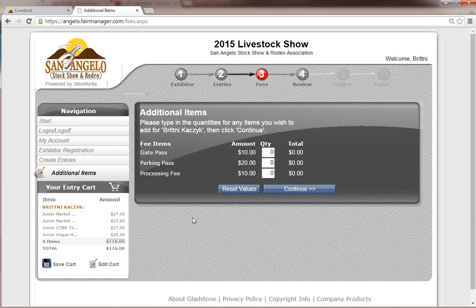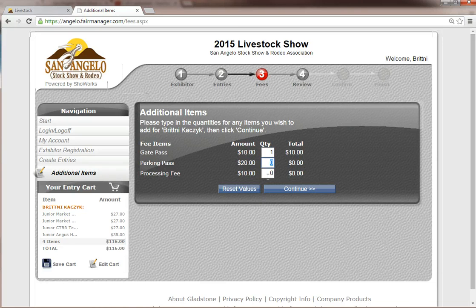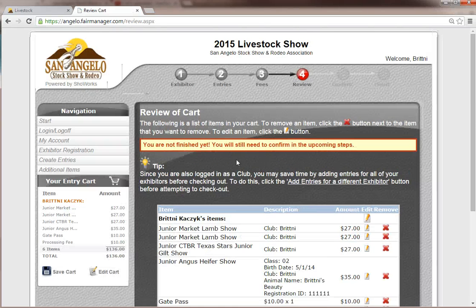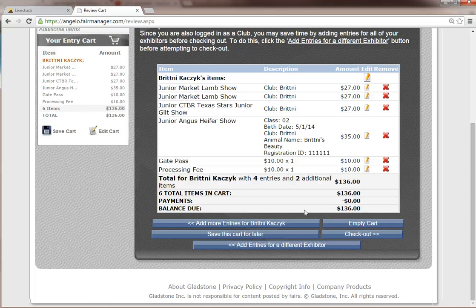We can add an additional gate pass or parking pass if the exhibitor needs to enter one. I am bringing my mom, so I am going to add an extra gate pass. Now the important thing on processing fees: one has to be added per club, so I am just going to go ahead and do it on my first exhibitor. Click Continue, and then here are all of my entries. That is how to do basic entries for an exhibitor. In the next webcast I will show you how to add entries for a different exhibitor.